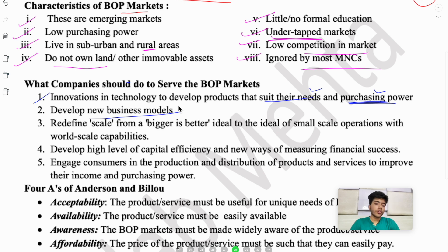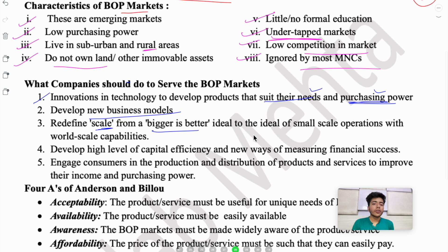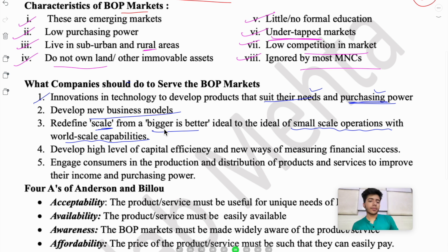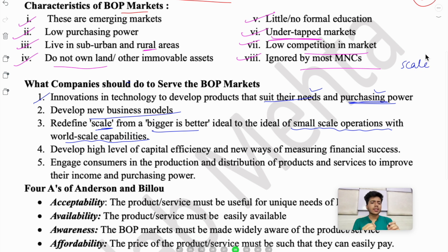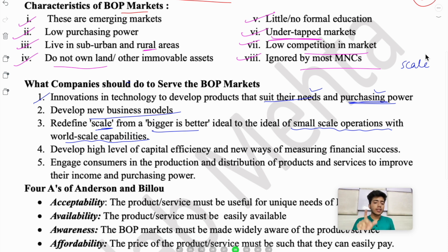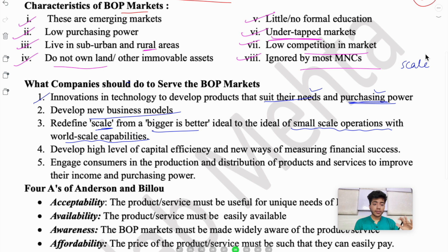After that, develop new business models — new business models are needed specifically for BOP markets. Then redefine scale: instead of 'bigger is better,' move toward the ideal of small-scale operations with world-scale capabilities. Prahalad said that bigger can also mean your operation is on a small scale, but the capability is world-scale — meaning the product can be used everywhere in the world.